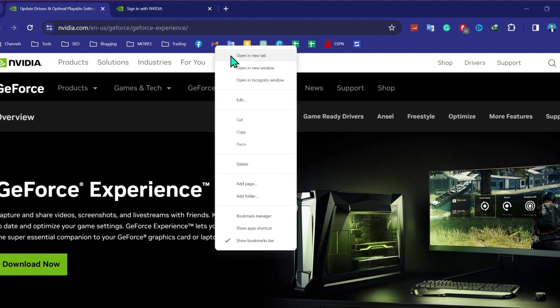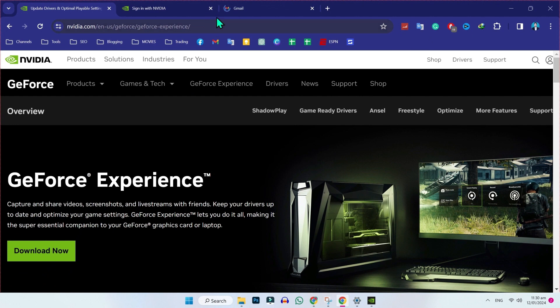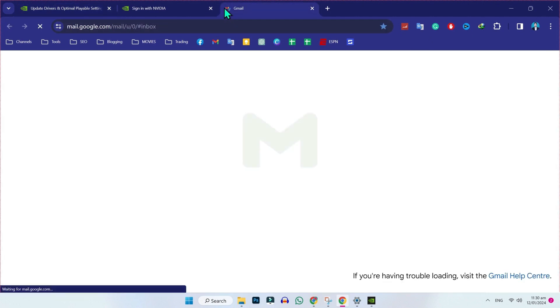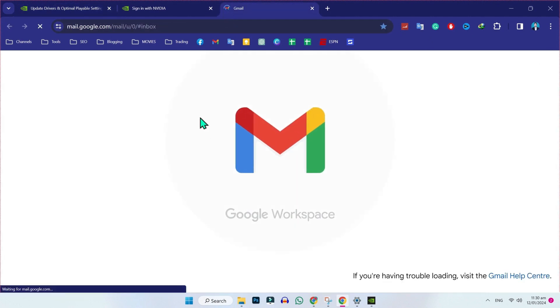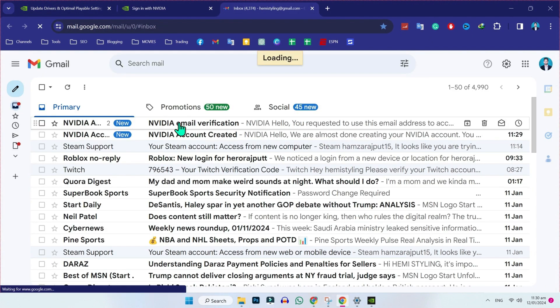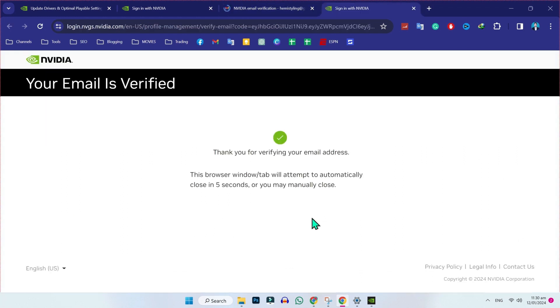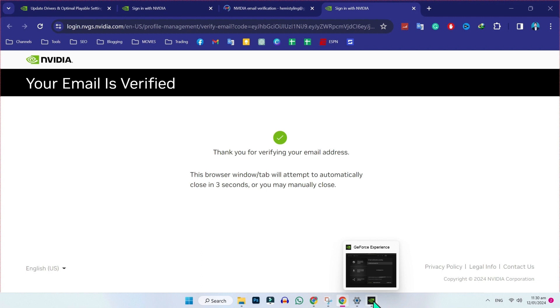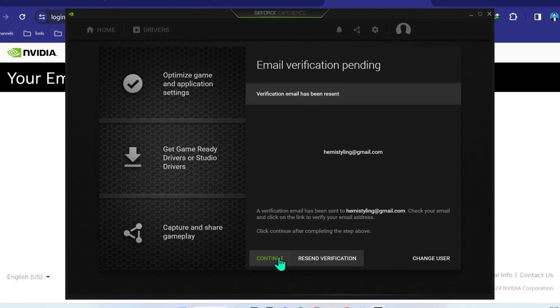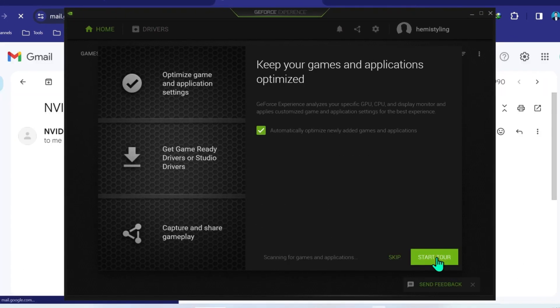And it's done. Now from here, you have to open your Gmail address for email verification. I will open my email and click on 'Verify Email Address'. As you can see, our email is now verified. Open NVIDIA and click on Continue.